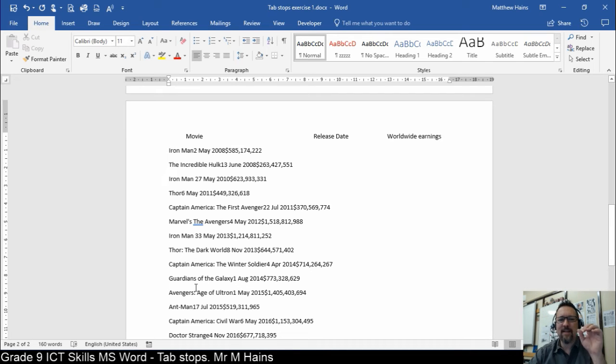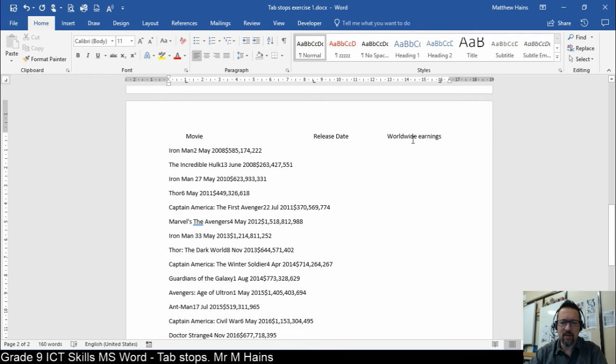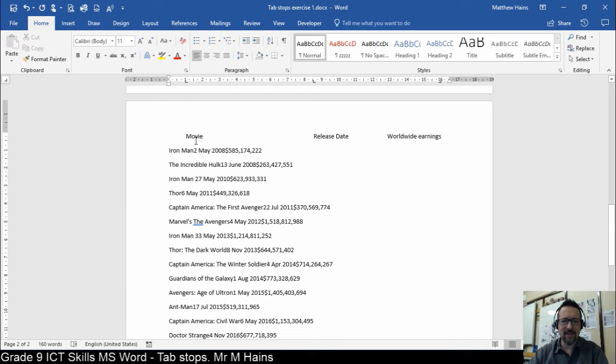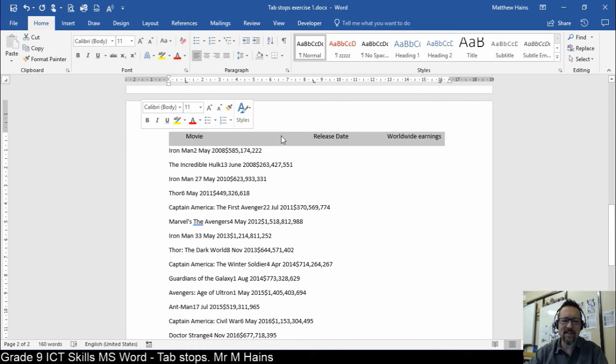Can I give you a tip? This is going to save you a whole whack of time. Do you see this row here, or this line? We've already got the formatting done that we need. We've already got the tab stops in place.